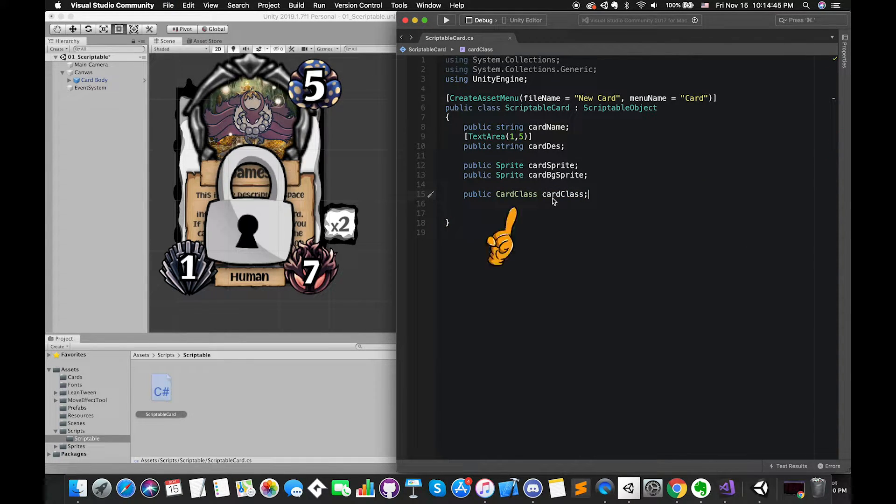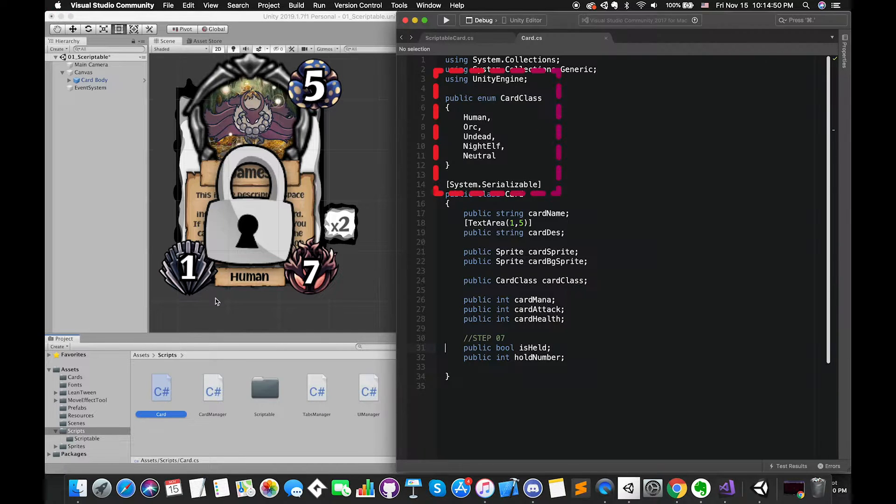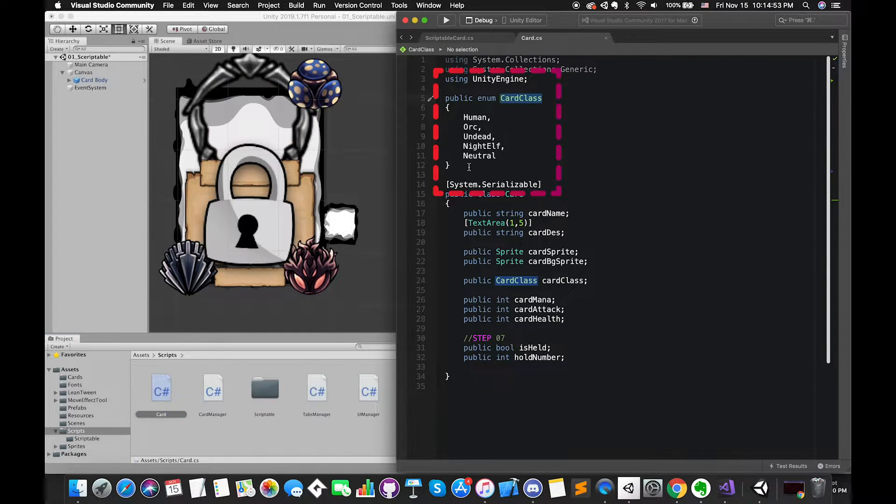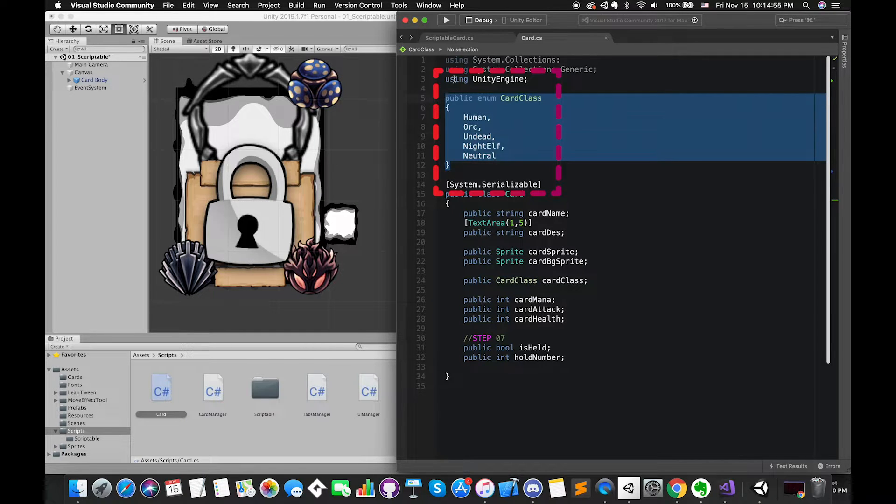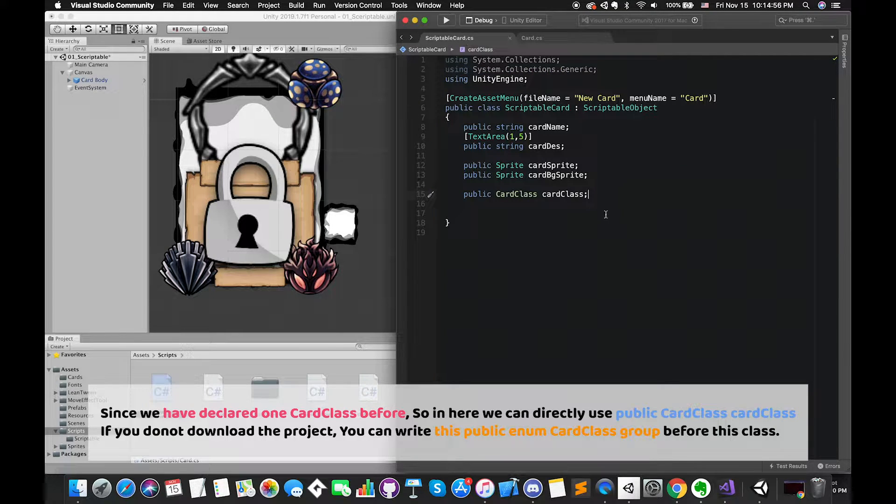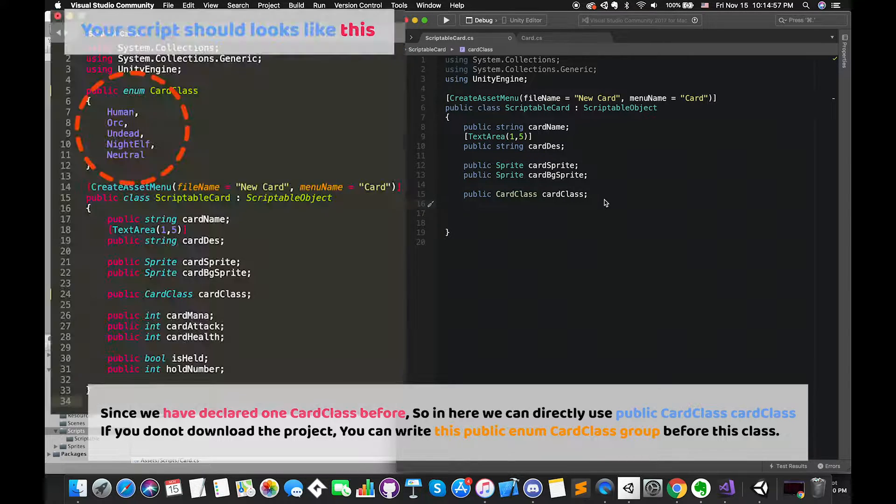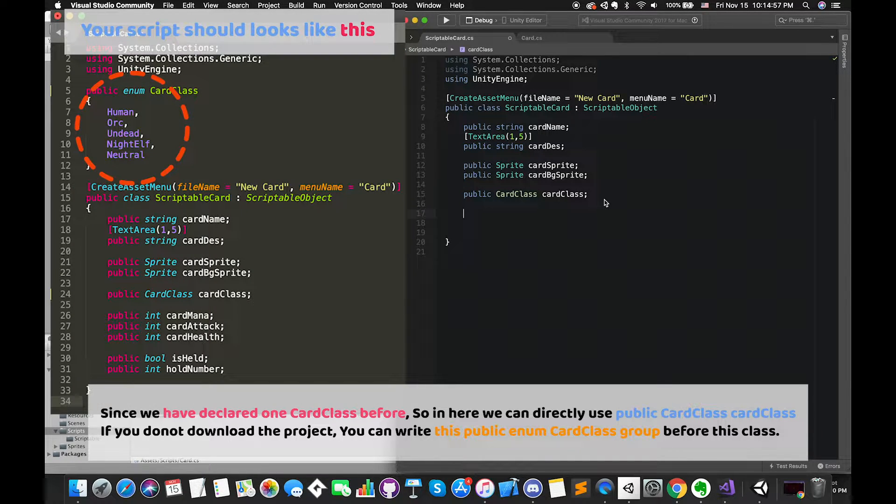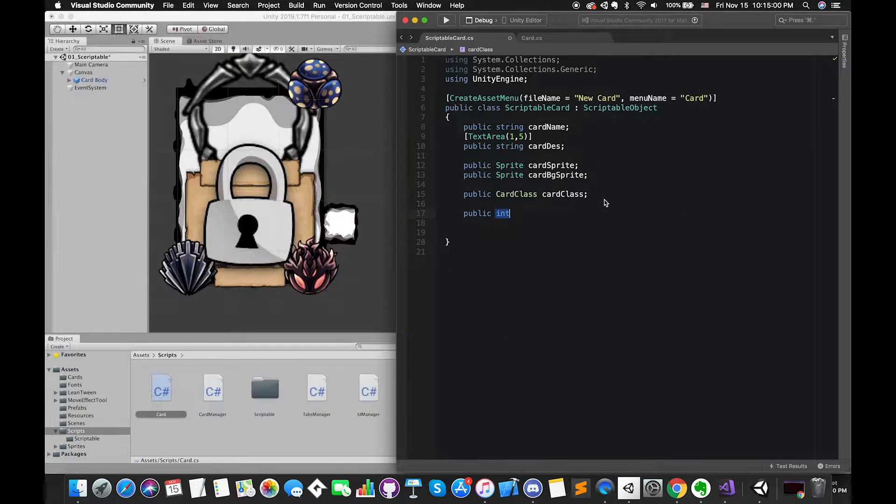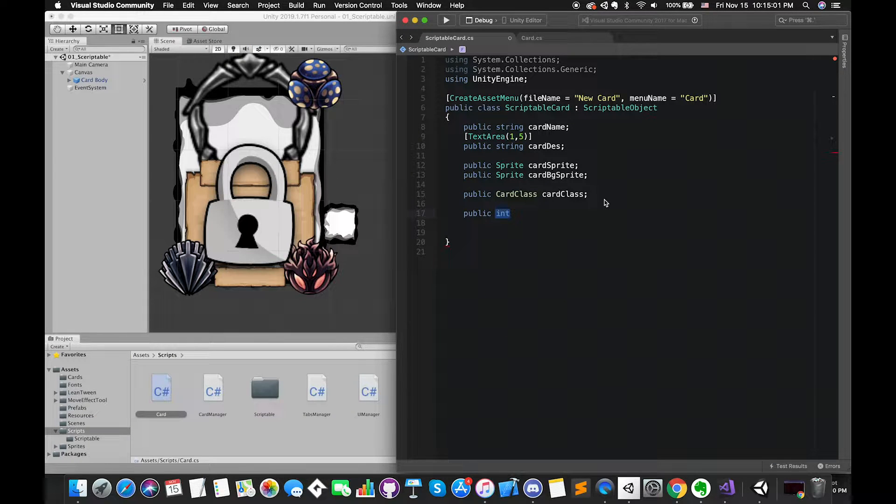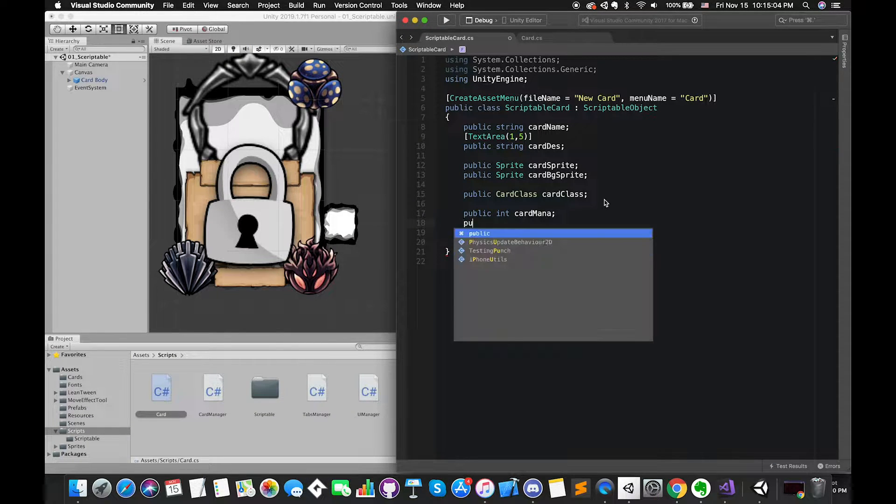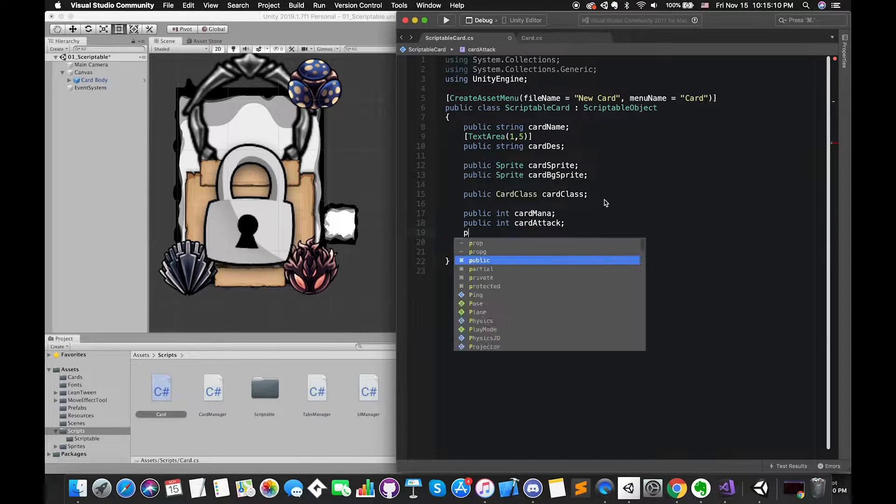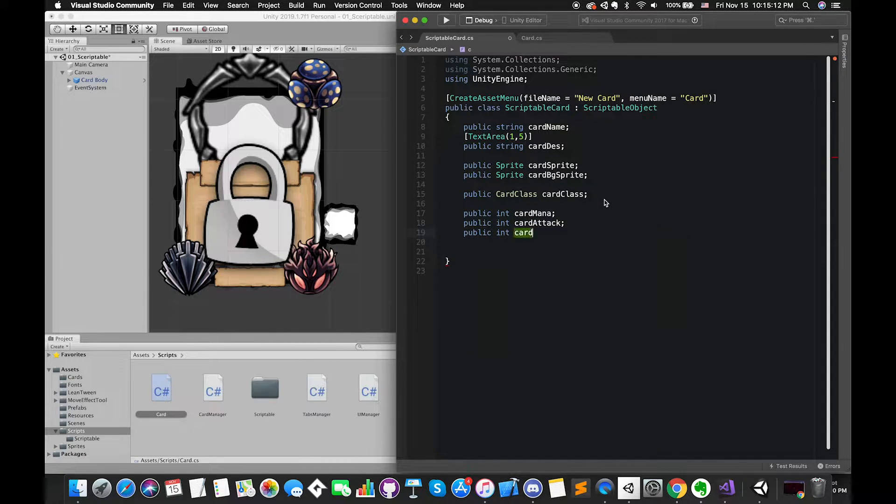There is no error under this type because we have declared the CardClass enum type before. If you follow this episode and do not download my previous project, you can create this enum inside your scriptable card script. Finally, we need the gameplay stuff. So we need one public integer variable manaCost, a public int for attack value, and a public int for the health.